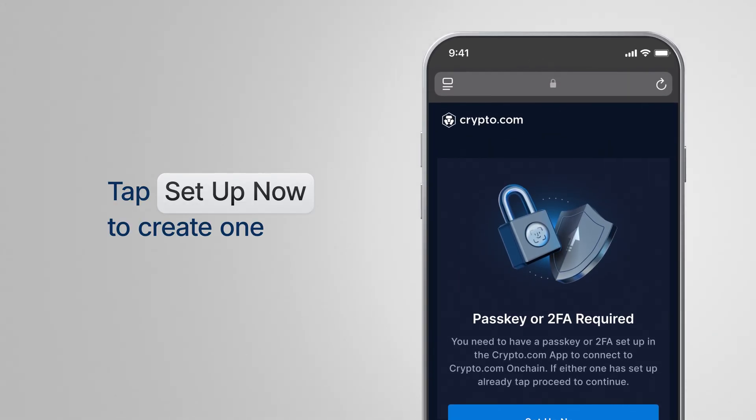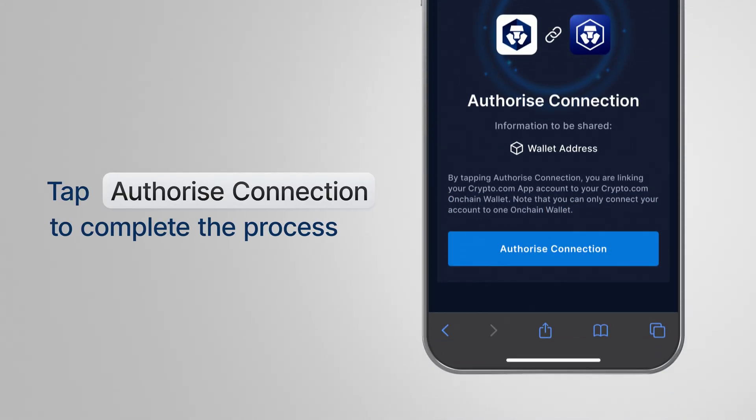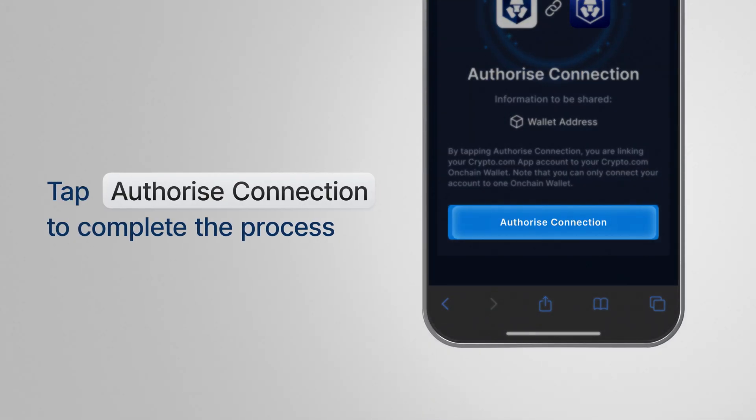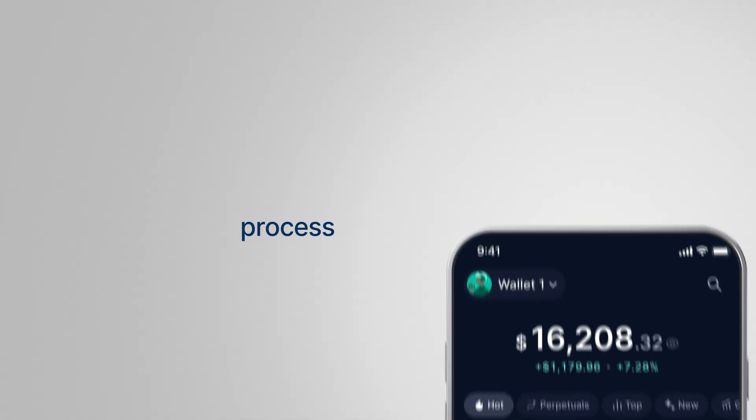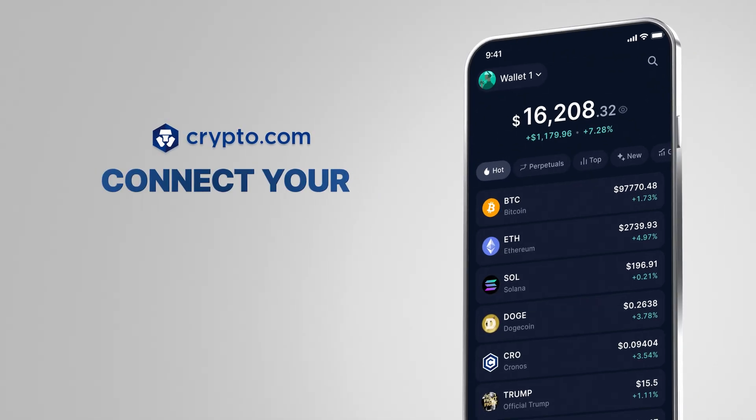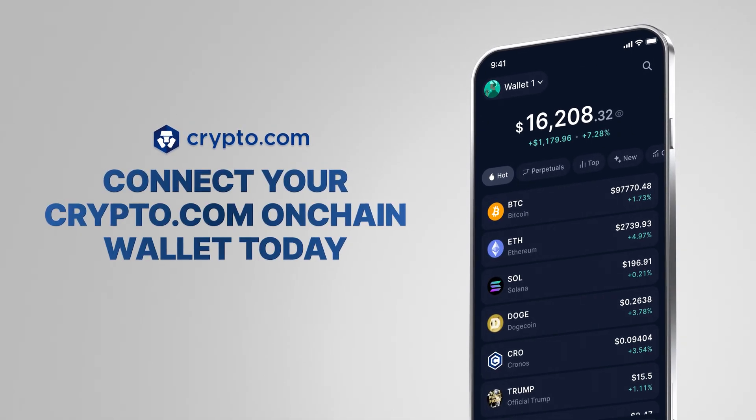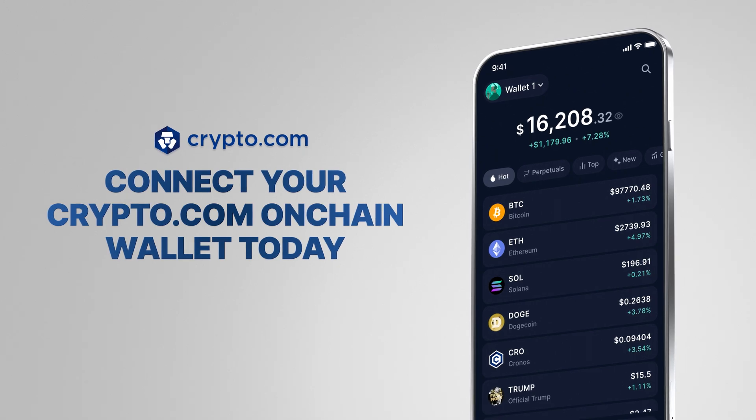Whichever method you use, simply tap Authorize Connection, and you're done. Connect your Crypto.com on-chain wallet today.